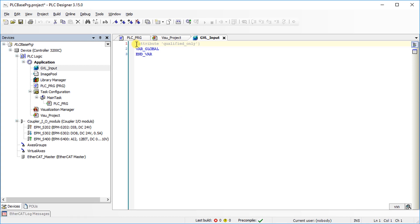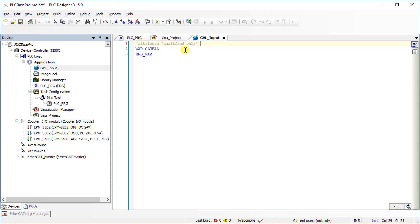This pragma has the effect that variables from a global variable list can only be accessed by specifying the global variable list name. If the pragma is deleted, the variable will be assigned based on the variable name only. This can result in ambiguities and unintended shadowing with local variables.